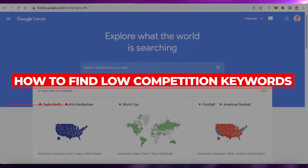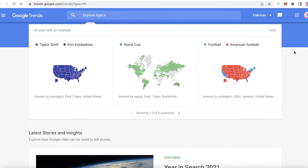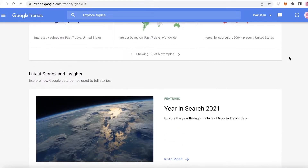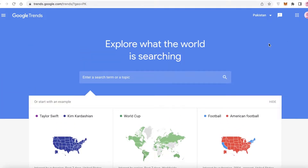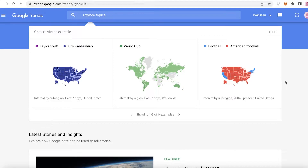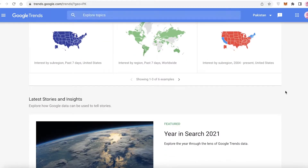How to find low competition keywords for SEO. Hey guys, welcome back to the YouTube channel. In this video I'm going to be showing you how you can find low competition keywords for your search engine optimization. Everyone knows that if you're running any kind of website or business, it's very essential to have SEO for your business or listing. Google is our top search engine, and I'll be using Google and search engine as interchangeable terms.